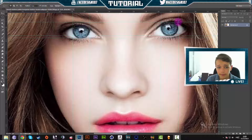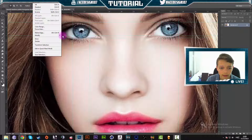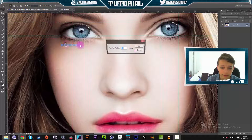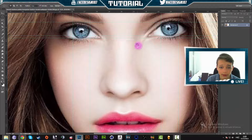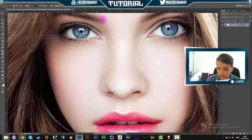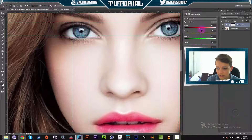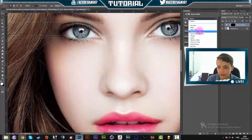Then what we are going to do is go to Select, Modify, Feather. We're going to make sure that the feather radius is on 10. Then we're going to go to the black and white adjustment and change the tint to a green filter.